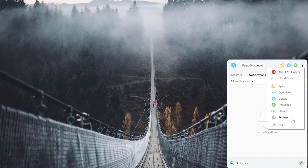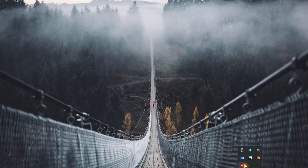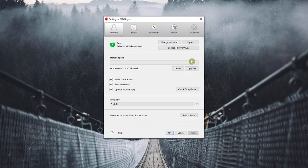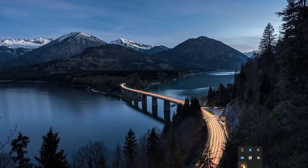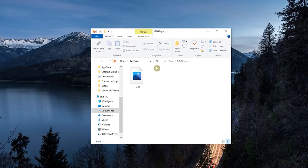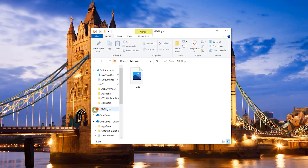You can add a folder to sync, upload files directly, download files from the web, open links, and go to settings. You can exit when done or log out from settings. Clicking on the MEGA Sync folder in the desktop app takes you directly to the folder where all your MEGA files are synced — whatever you bring in will be automatically synchronized.